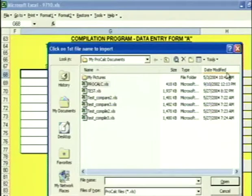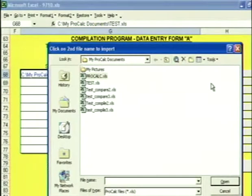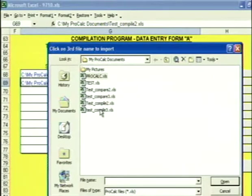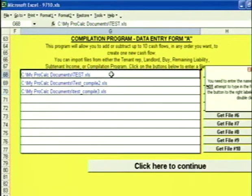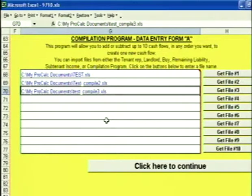Click on Get File Number 1 and it takes you to a list of all the files. We're going to start with the test file — double click on it. Get File Number 2, we're going to go to Test Compile 2 — double click on it. Get File Number 3, we're going to go to Test Compile 3 — double click on it. This is a complex expansion option where we're taking down space at three different times, so I did each piece of space as a separate cash flow: this is my initial piece of space, my first expansion, and my second expansion option. We need to add the three of these files together.